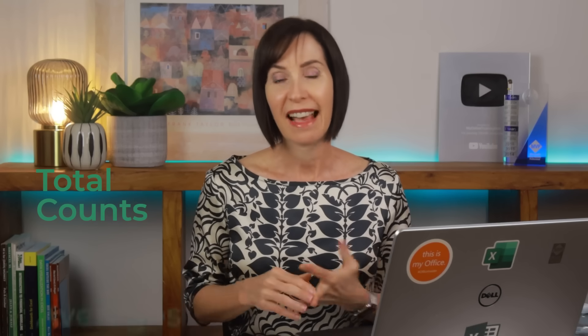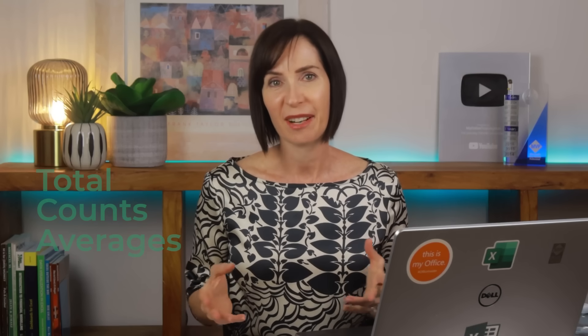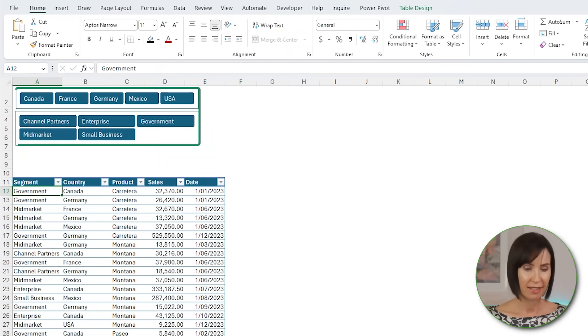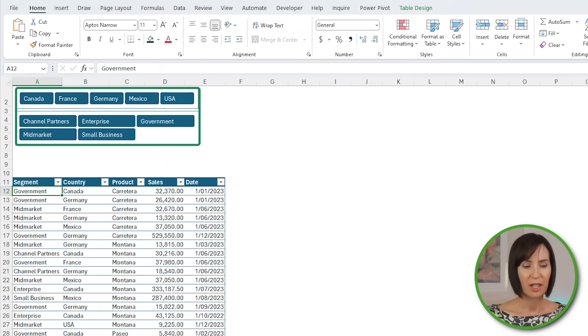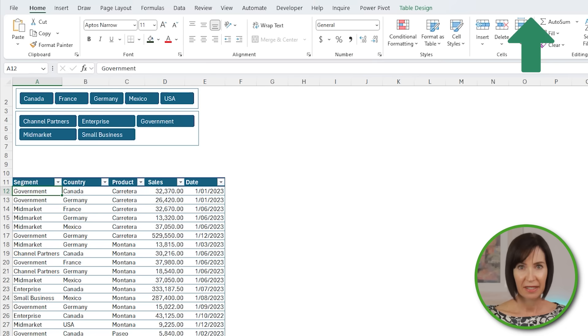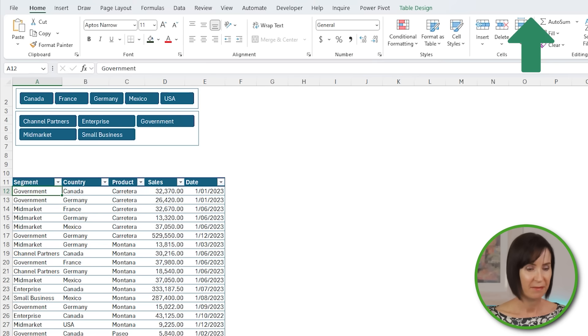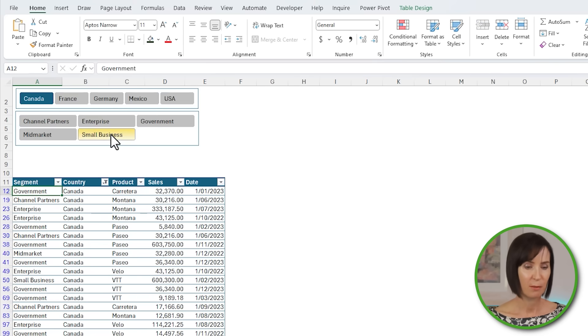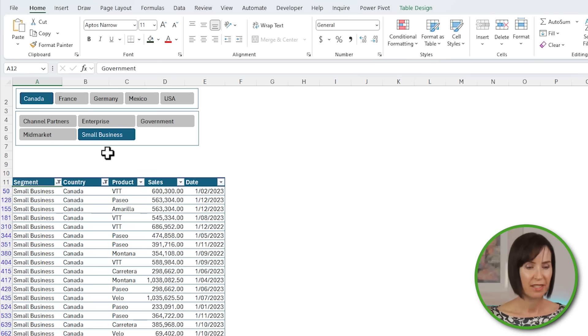One of the great features of pivot tables is the way they automatically summarize the data to get totals, counts, averages, etc. Let's look at how we can do this with tables. Here I have two slicers for country and segment, and I've turned off the slicer header to save space. Check out my slicer formatting video linked here for more tips. I'll filter the table for Canada and small business just so it has less rows.